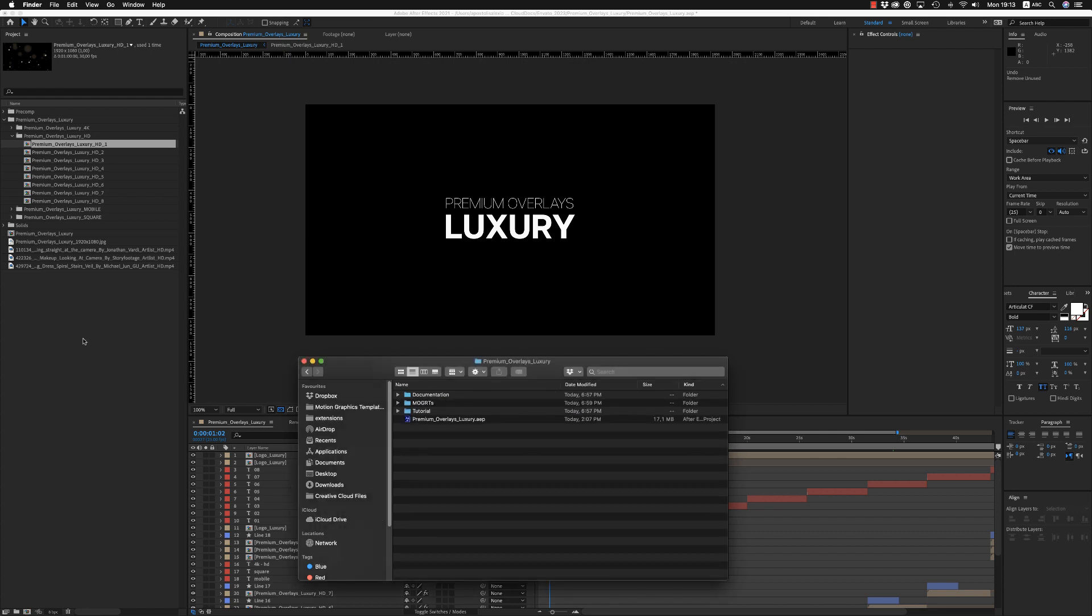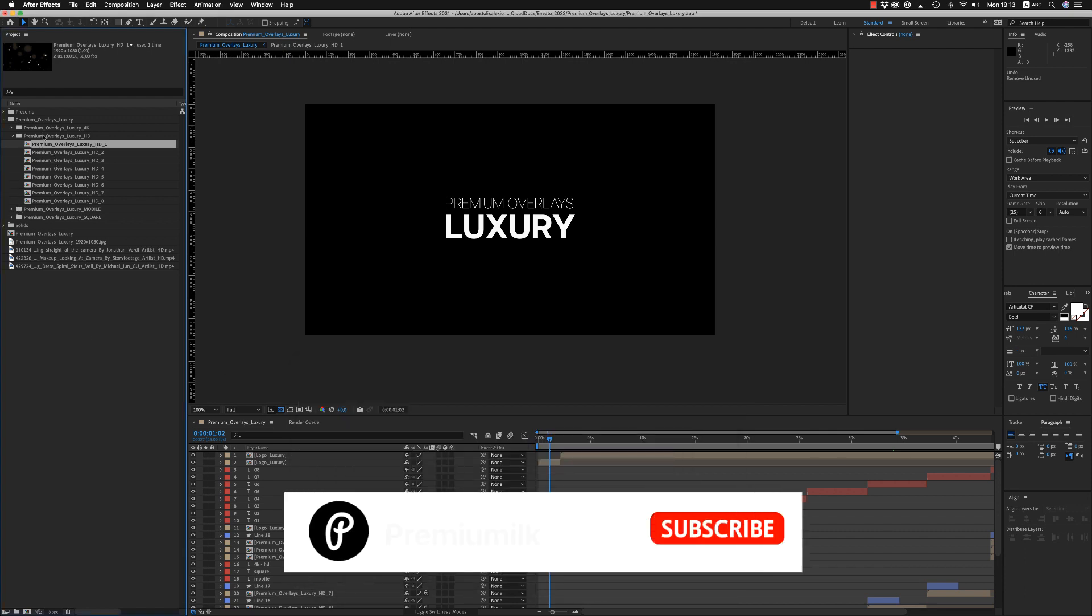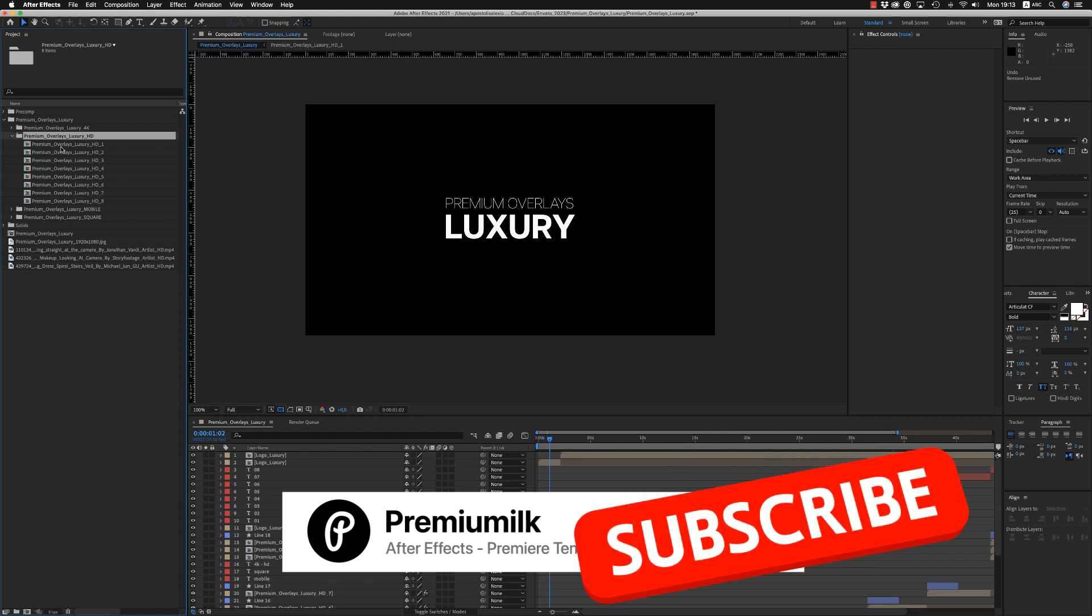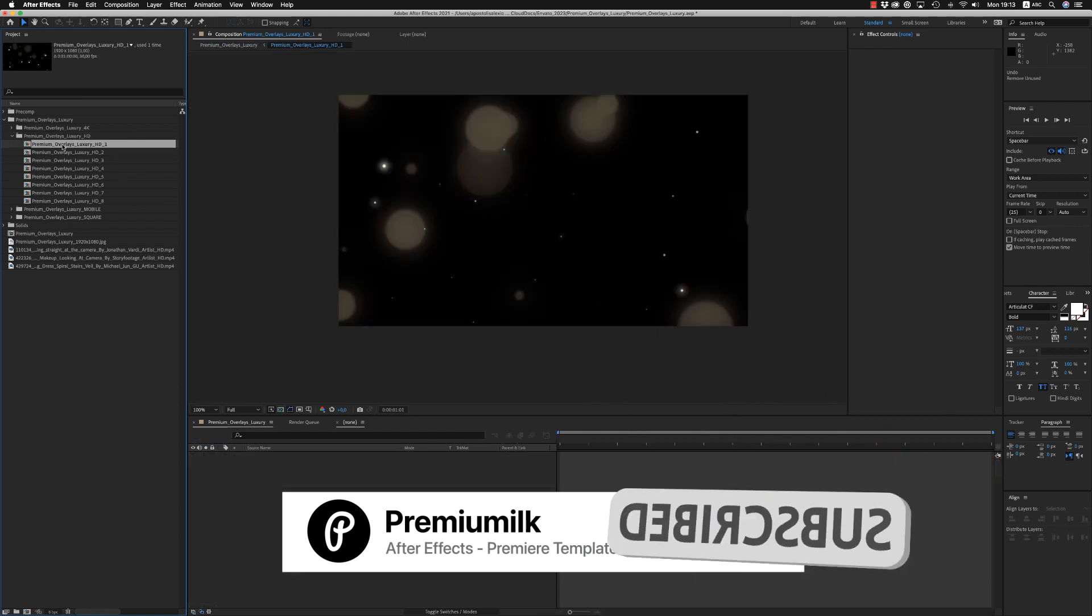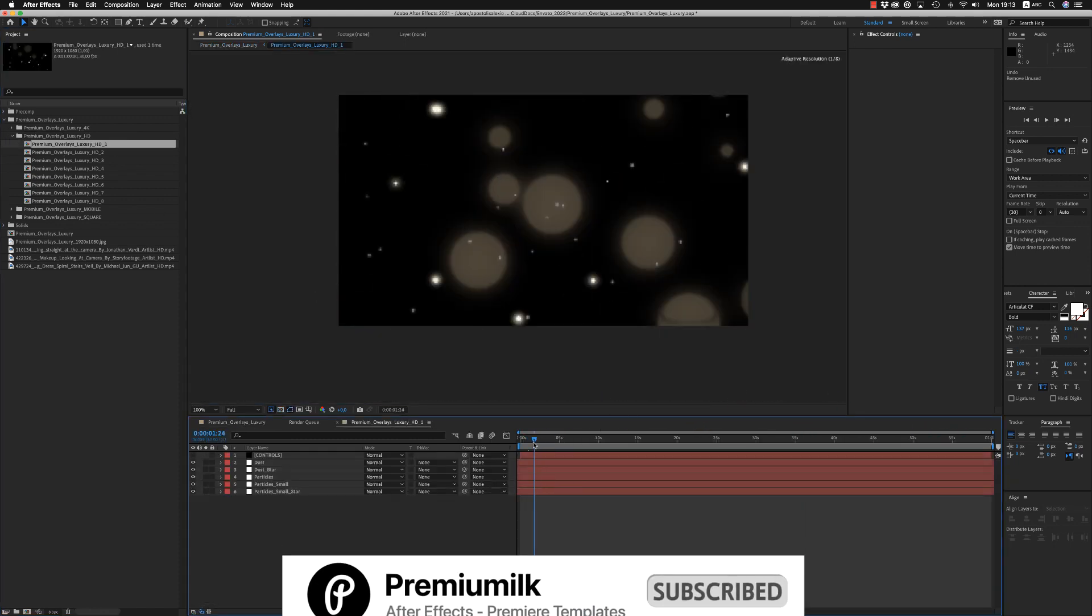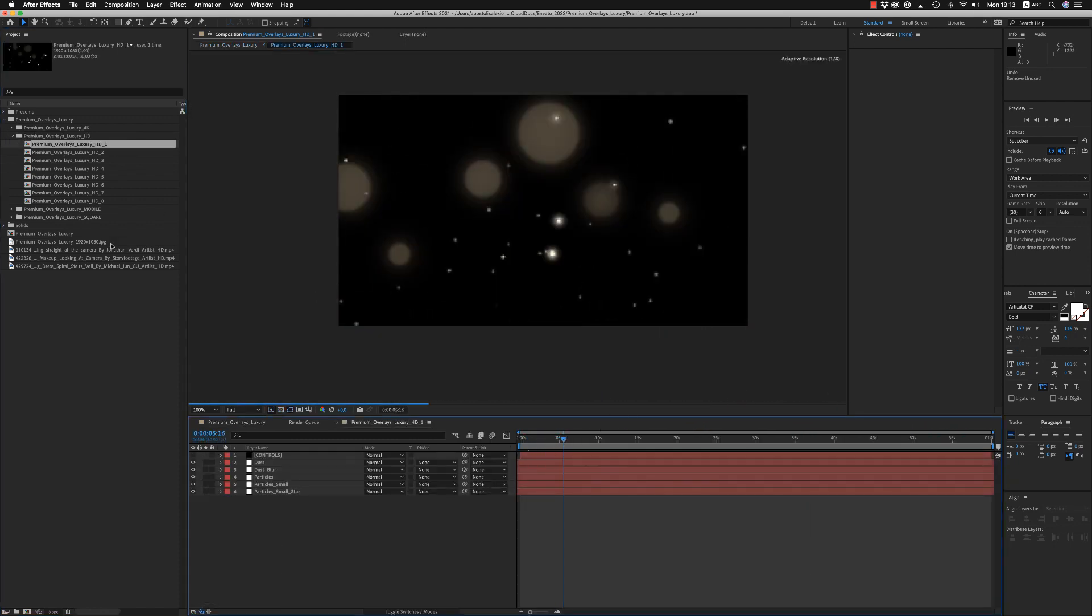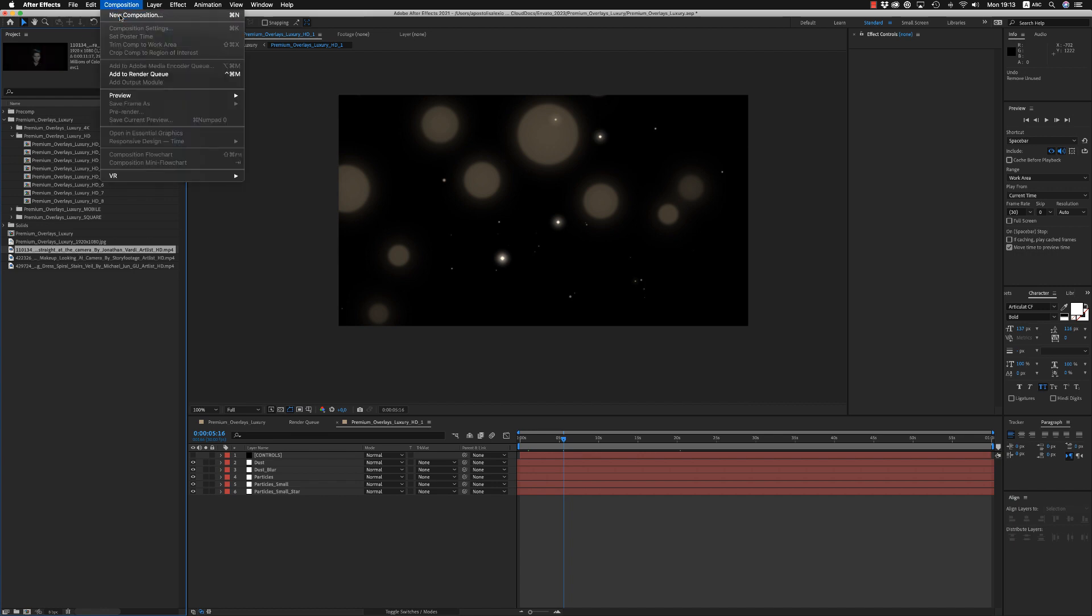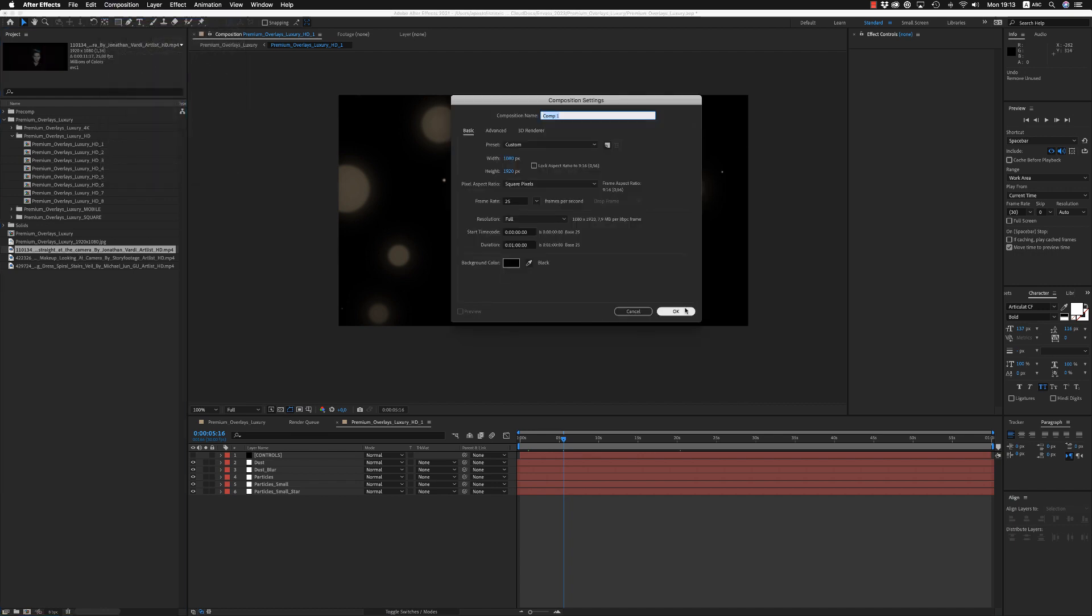Let's see now the After Effects version. Here we have the Luxury HD composition, let's get inside to each one. Here let's bring a footage below or better make a new composition, 1920 by 1080, okay.